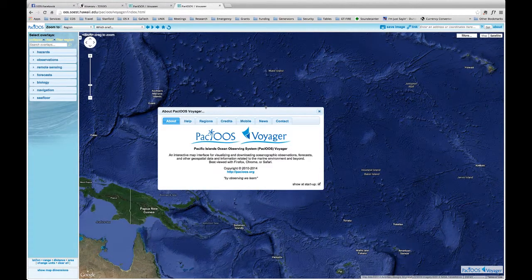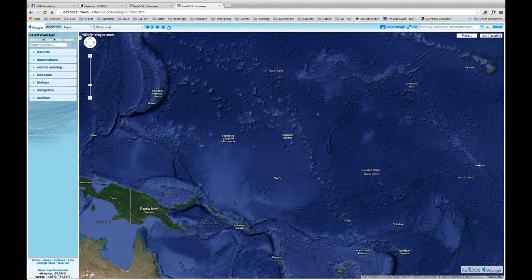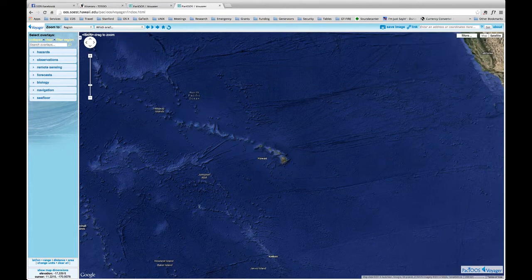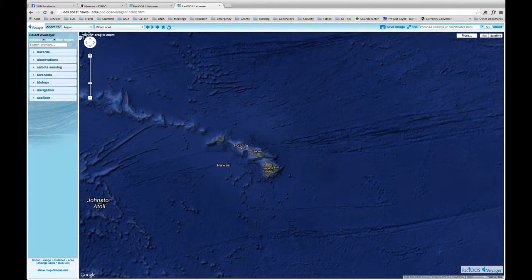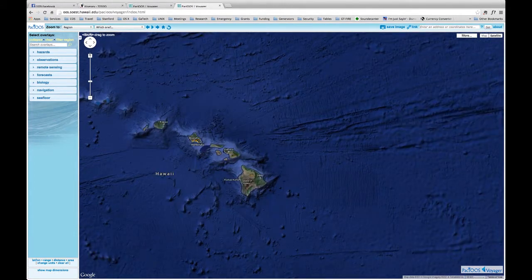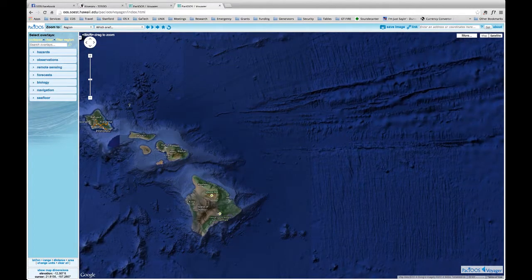Hi Stu, how are you? Here's a quick demo of how to get the current information for where you need it. You go to the URL of where the Voyager is, close this panel, and then go over the Hawaii Islands like you do in Google Maps, and we're going to zoom in to look, for example, at the Molokai channel.